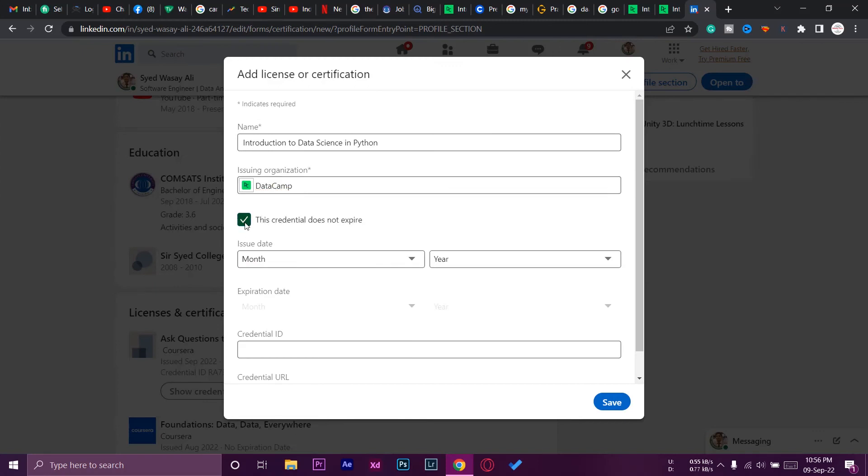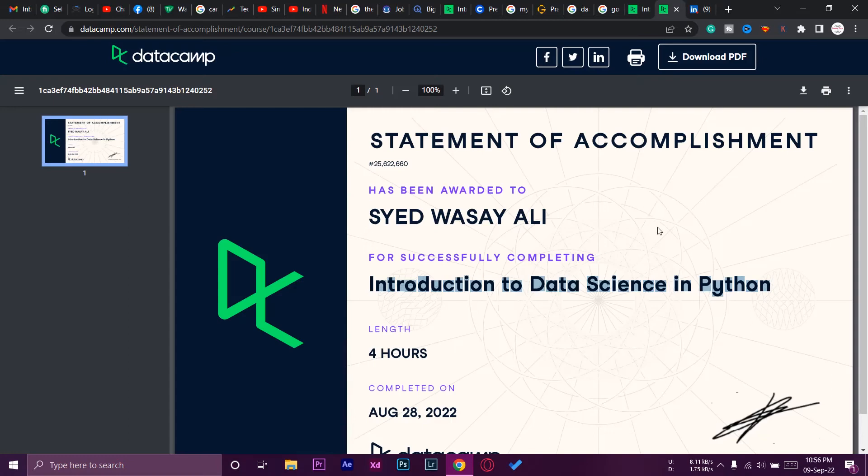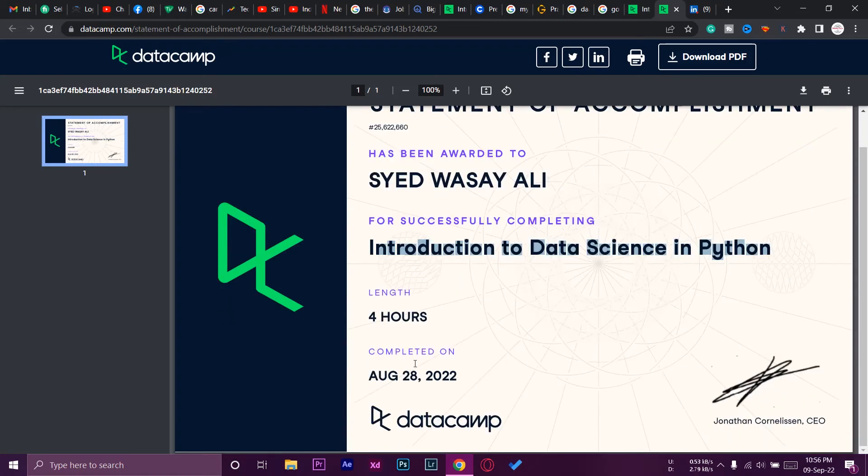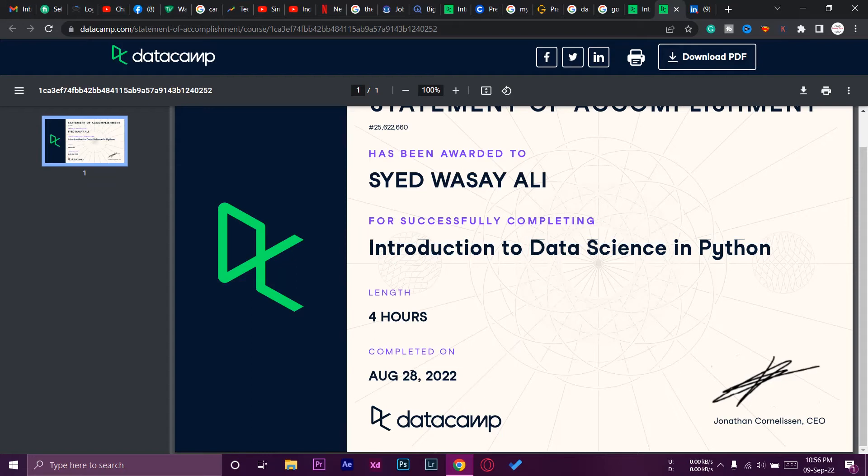We're going to uncheck this box so that we can add an expiration date. We're going to go back. First of all, we need to add the issue date. You can see in my case, my course was completed on August 28, 2022.